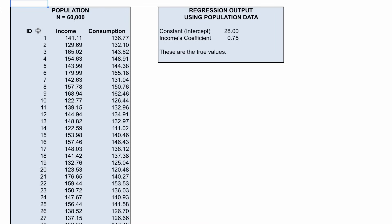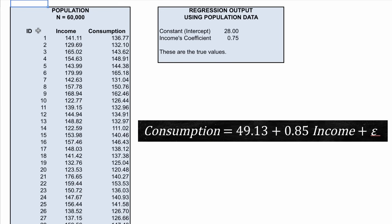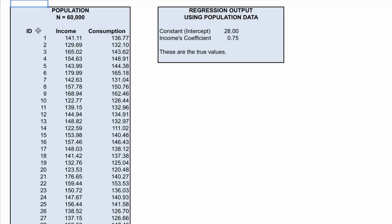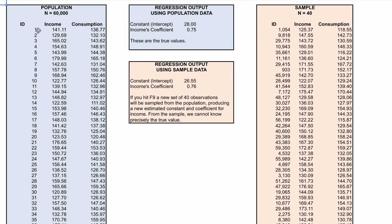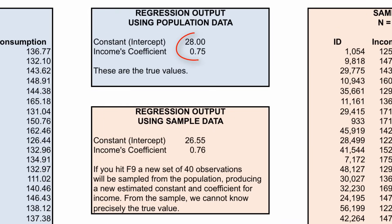Remember that in our prior models we always said it's 85, but now we find the real value is 75. How come our estimates had a different number? Well, this is due to sampling. What I'm showing on the right-hand side is a randomly selected sample of 40 observations out of those 60,000. We observe the exact same data points, only for 40 families rather than the entire 60,000. The estimated coefficients using only the random sample of 40 families are quite similar to the real values, but not the same. The real intercept was 28 and we estimated 26.55, while the real coefficient for income is 0.75 and we found 0.76.